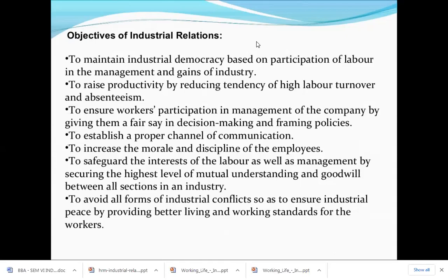Third objective is to ensure workers' participation in management by giving them a fair say in decision-making and framing policies. Whenever management takes any important decision, workers should be included — their opinion should be taken so that they feel they are part of the organisation itself.